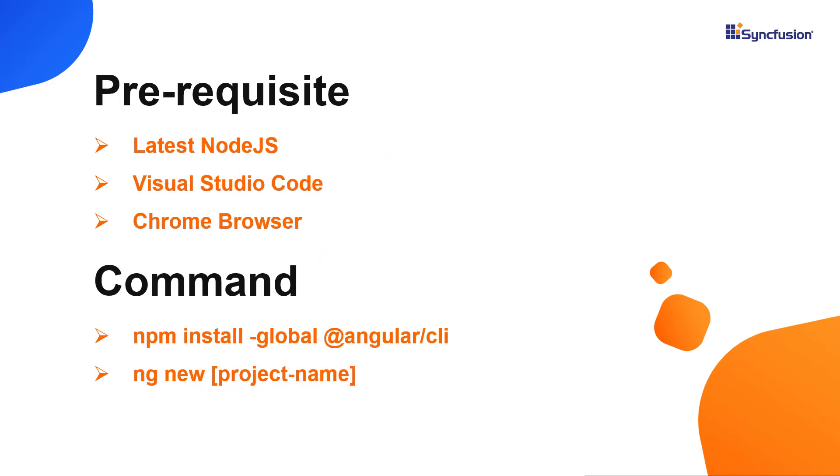Let's start with the application creation process. First, I'll create my application using an Angular CLI command.